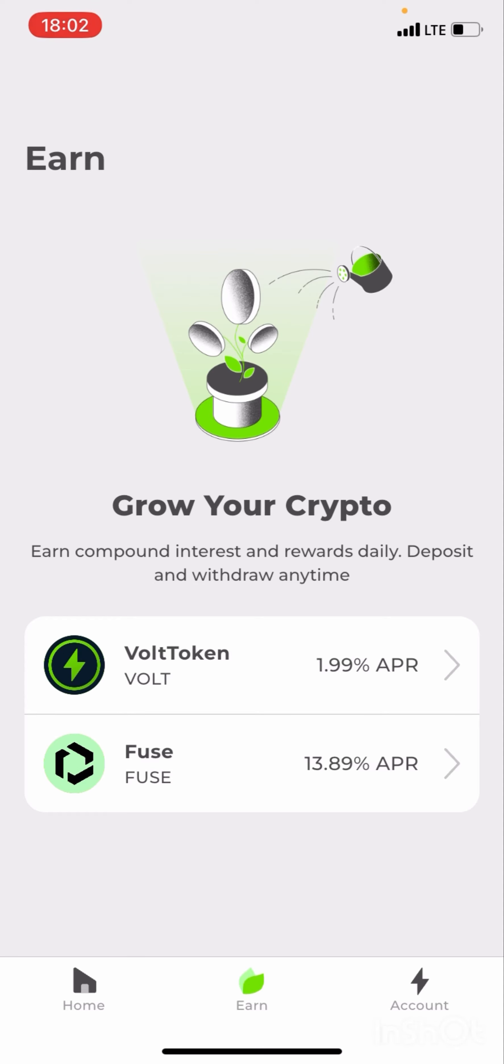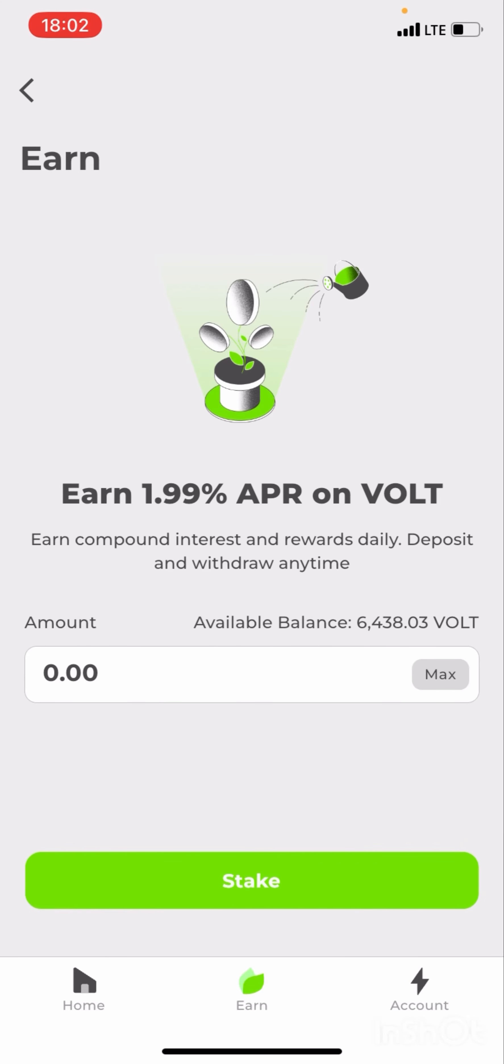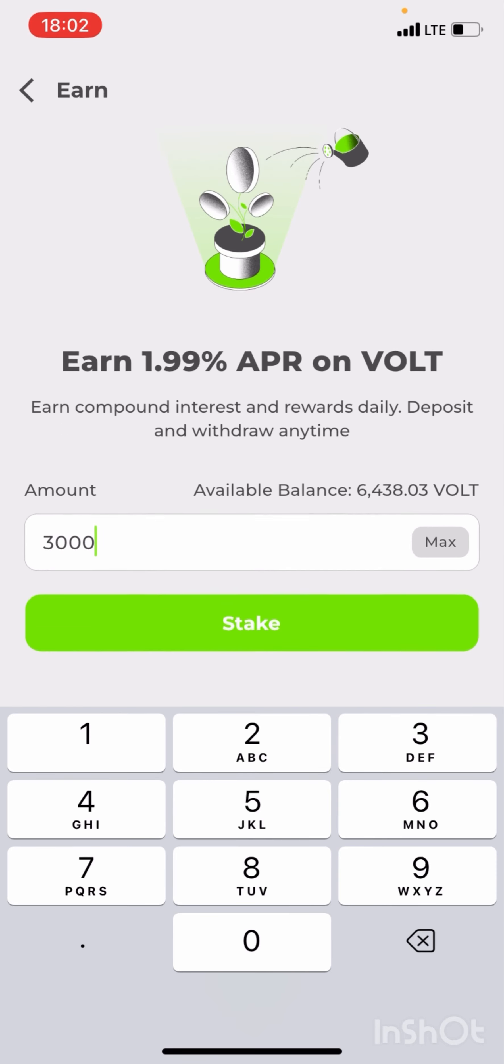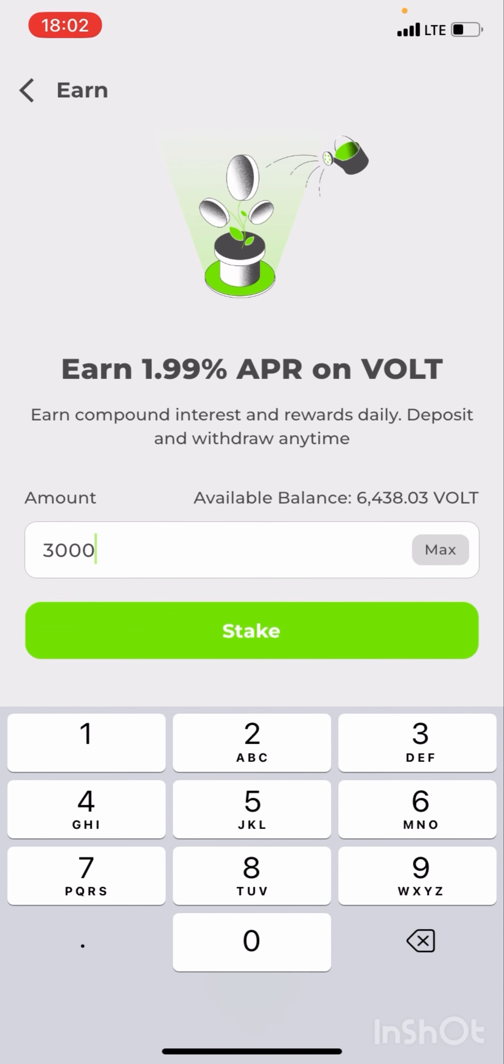When I stake Volt token, I'll be enjoying 1.99% APR. This is actually wonderful. So click on it. Earn compound interest and rewards daily, you will see that running time. So I'm going to be staking 3,000 units of the Volt token. You can click max.